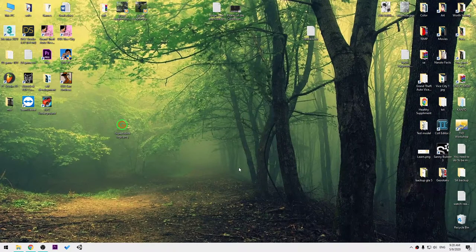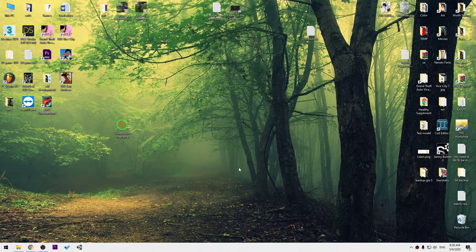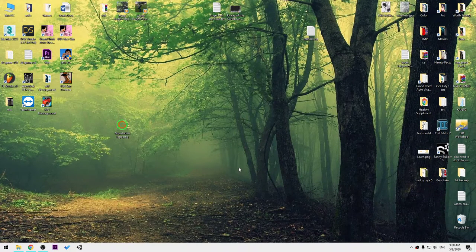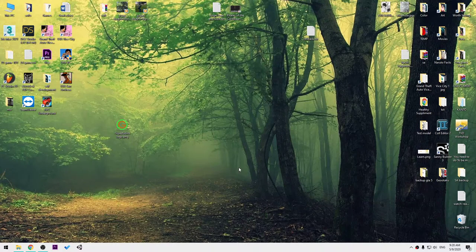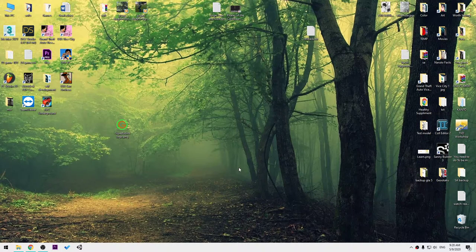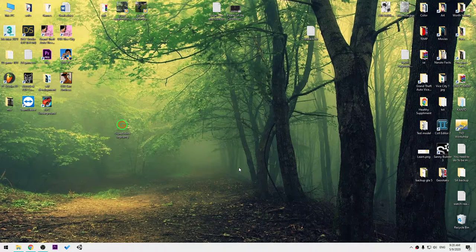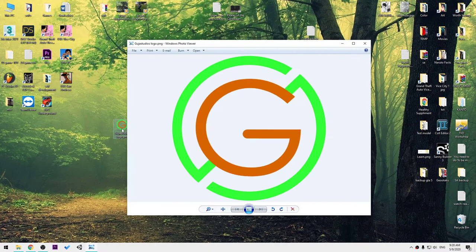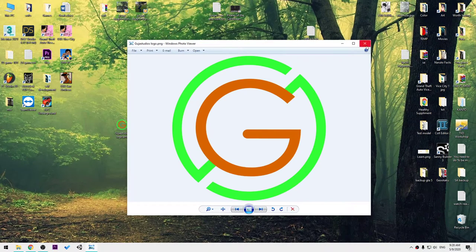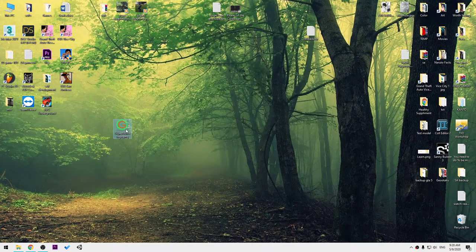Hi guys, in this video I will show you how you can change the Grand Theft Auto Vice City logo on the menu with any transparent logo you want or image. I will use my own.